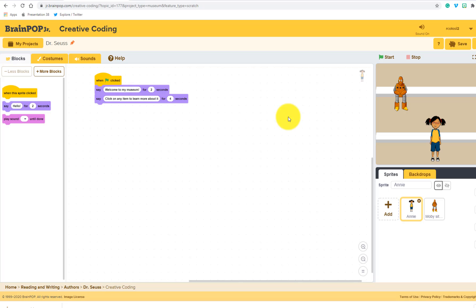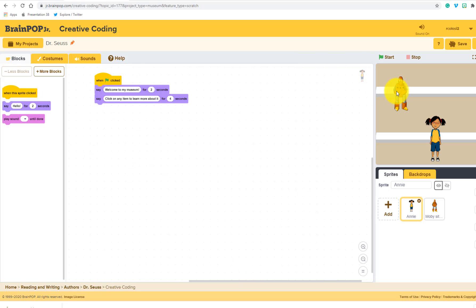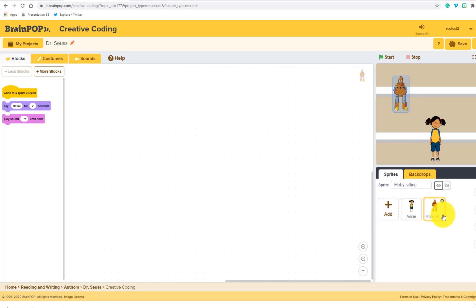So basically, here's how this is going to work. The commands are to the left. These are all different actions that we can create when we drag right over here to this section in the middle. We have our characters right over here. If I click on Moby down here, you'll notice that this is completely blank. And that's because there's no code or there's no commands on him yet.